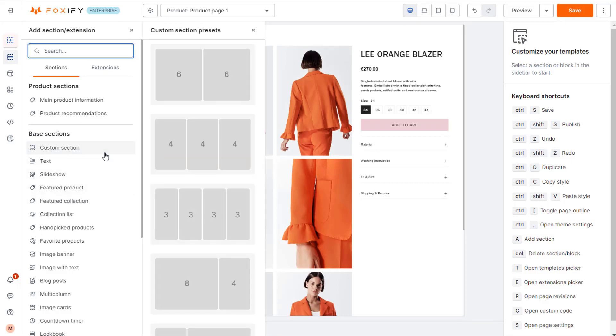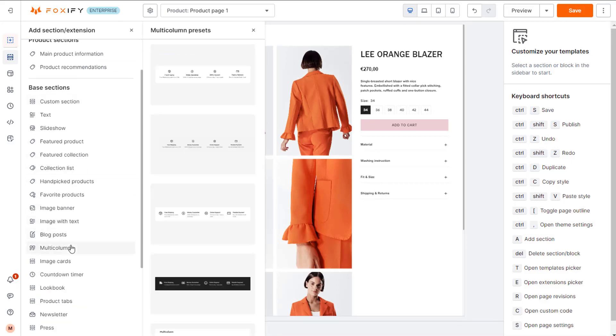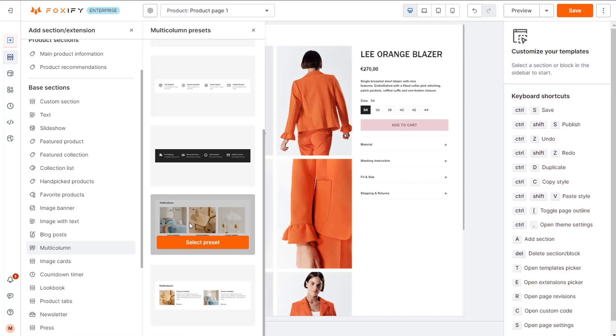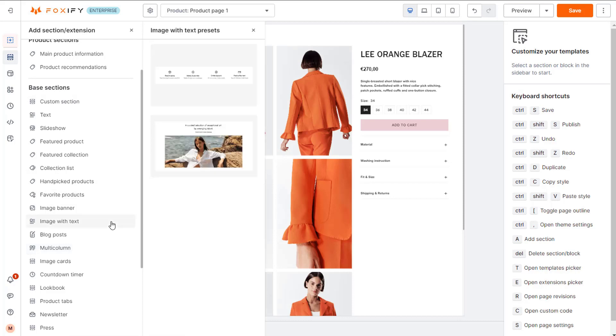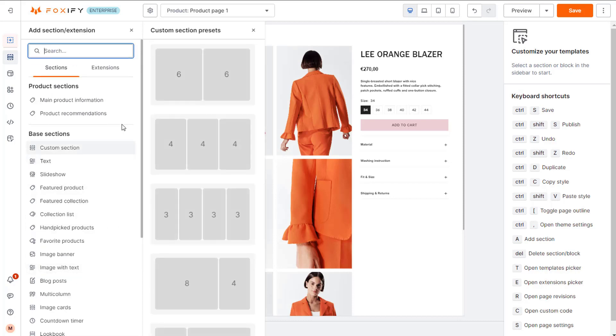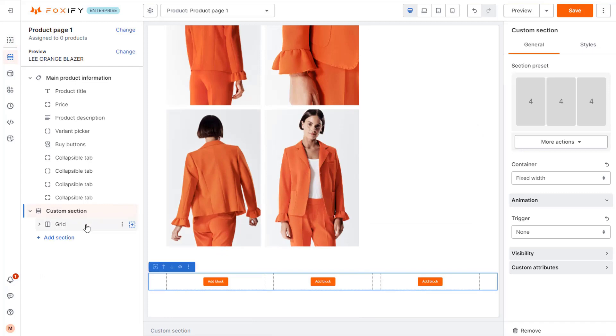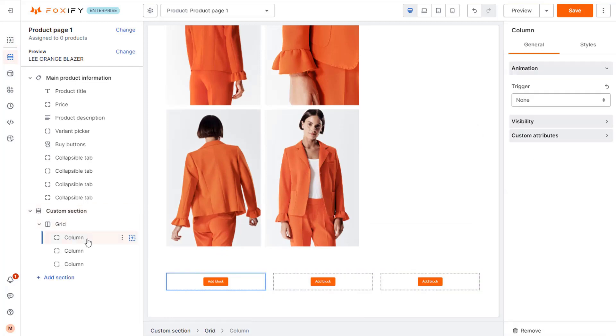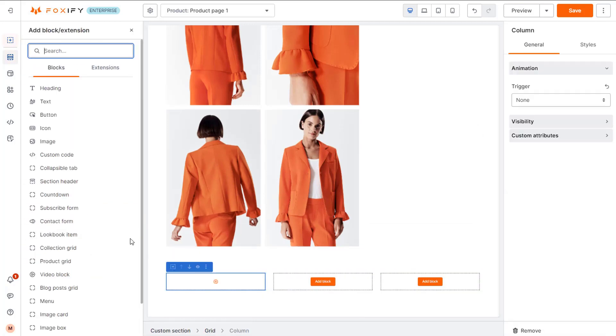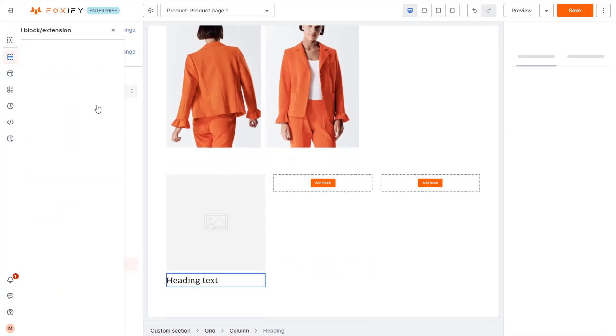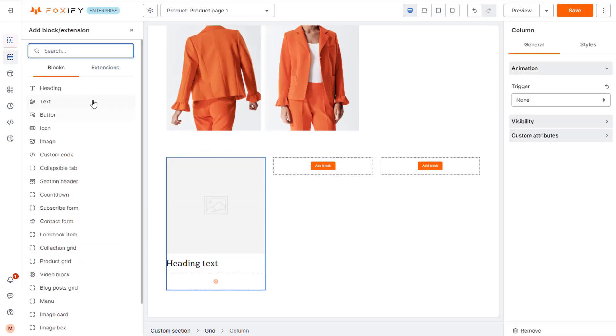Next, for the second section, you can either use a custom content section or a multi-column section to replicate the design. Here I will use a custom content section. To each of the columns, add an image, a heading, and a text block.